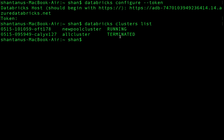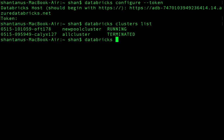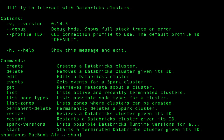You can manage all your clusters from here. For example, you can type 'databricks clusters' to see all available options — you can list clusters, start a cluster, or restart clusters as well.